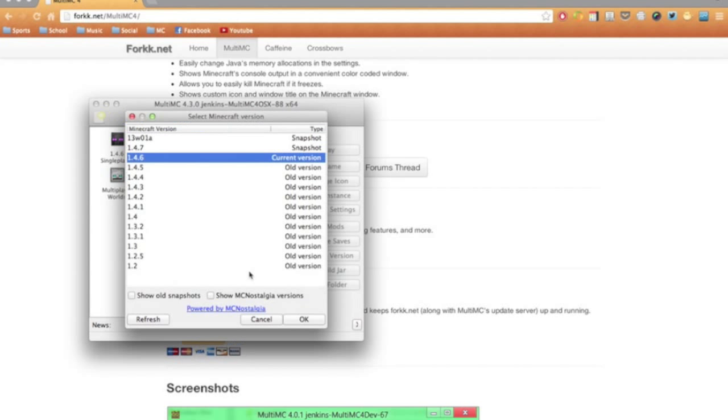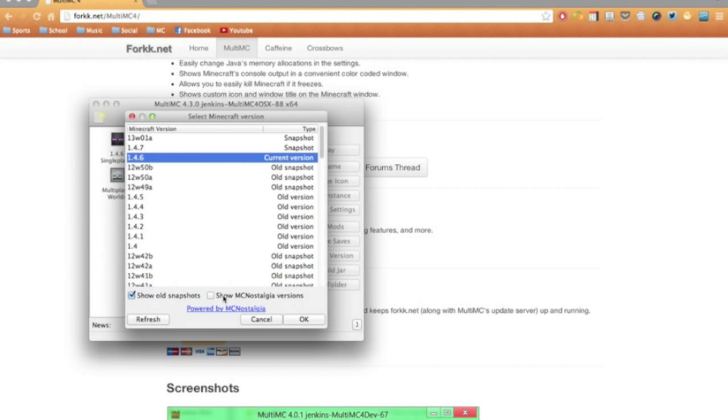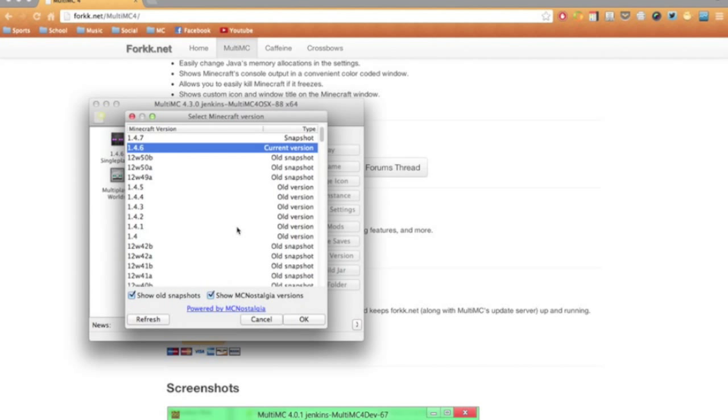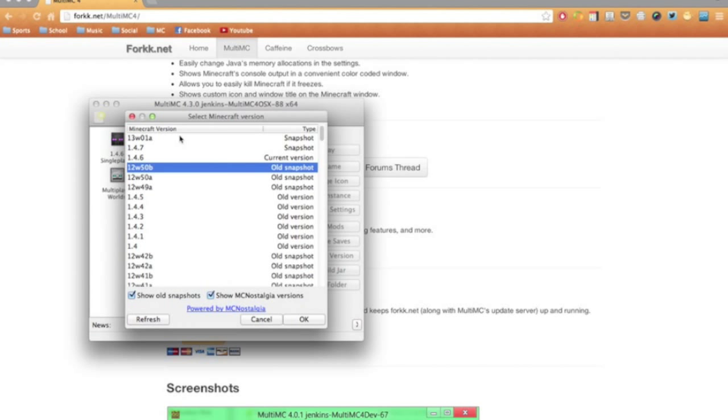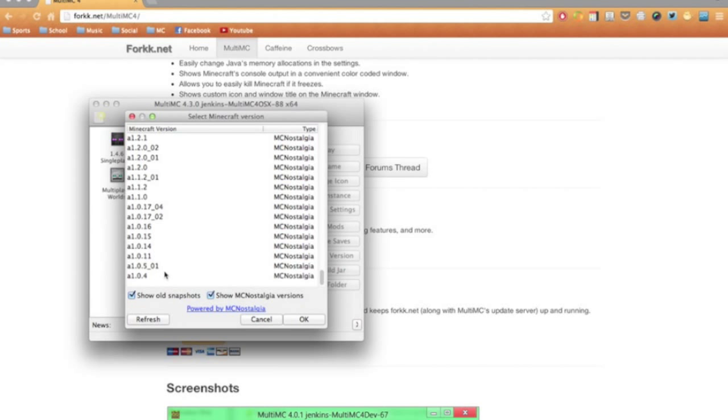And I'll change the version to 13Week01A. Now this is a whole list of all the different Minecraft versions that are available. You can also show all the old snapshots and multi-MC nostalgia versions. This is the highest version and it goes all the way back down to 1.0.4.